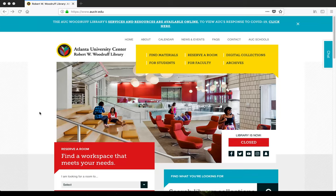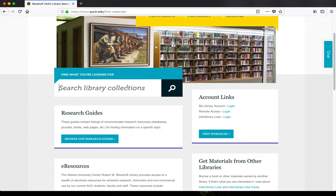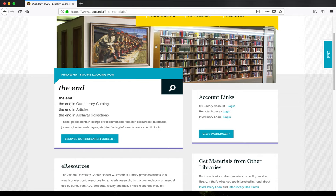Our Find Materials page has links to many of our research tools. To use our catalog, enter a search term from our homepage or Find Materials page.